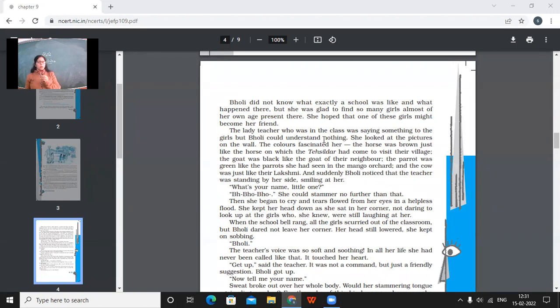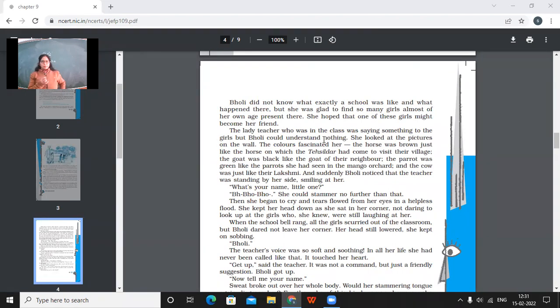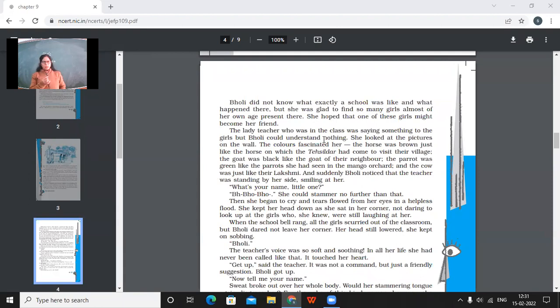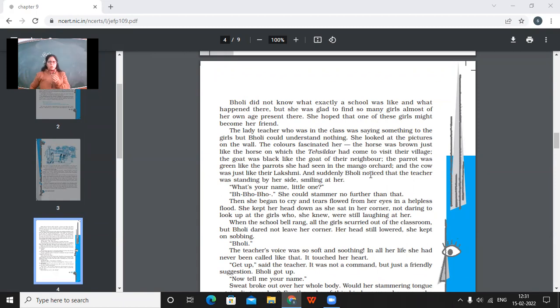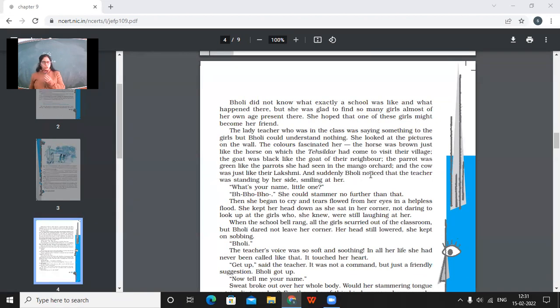Bholi did not know what exactly a school was like and what happened there, but she was glad to find so many girls almost of her own age present there. She hoped that one of these girls might become her friend. So the moment she reached there, she felt a bit better. Number one, from home also she was feeling a little better because she was well-dressed up for this place and she was convinced that she was going to be there at a better place than home. And then when she found the girls of her age there, then that also made her a bit comfortable because she thought that some of those girls or one of those girls might become her friends. The lady teacher who was in the class was saying something to the girls, but Bholi could not understand nothing. So Bholi could not understand anything. She looked at the pictures on the wall. The colors fascinated her.